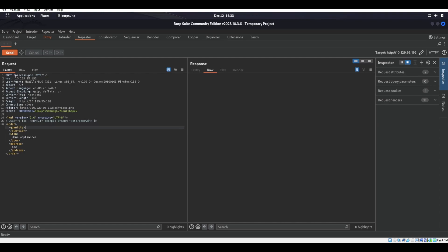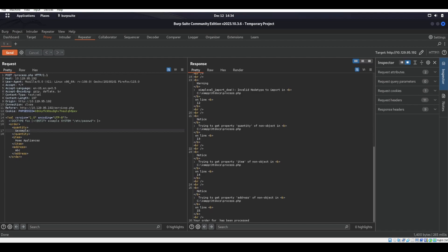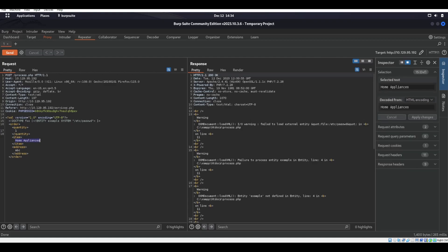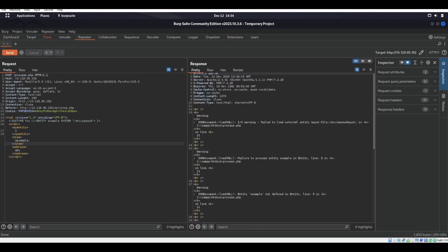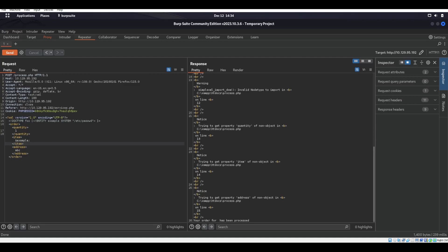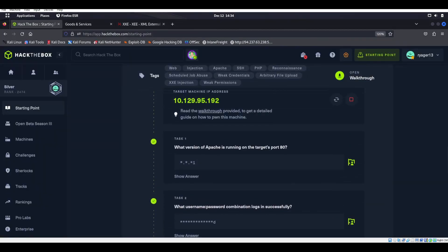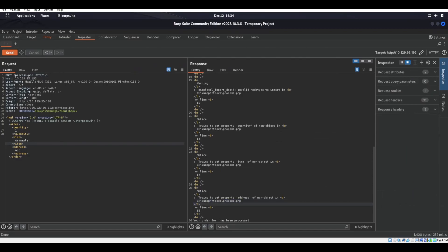Let's change that back to 1, and for item we'll do ampersand example semicolon. Doesn't seem like it likes that either. Actually, this machine looks like it's Windows — it's going to XAMPP/htdocs. It's running Apache but this is Windows. As you can see right here, it's trying to find the file in XAMPP/htdocs. Etc/passwd doesn't exist — obviously it's Windows. So let's look for something Windows can use, something like C:\Windows\win.ini.